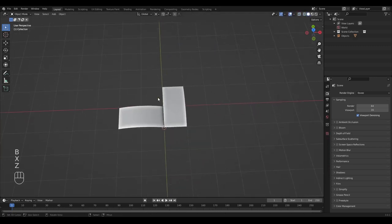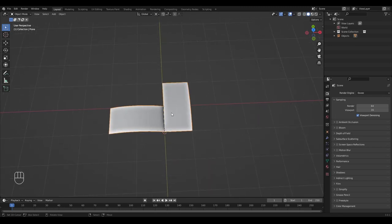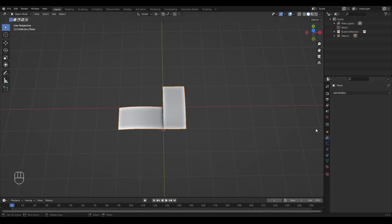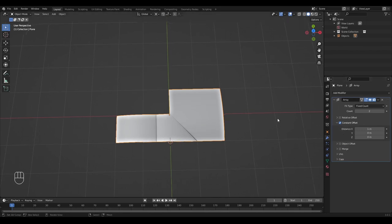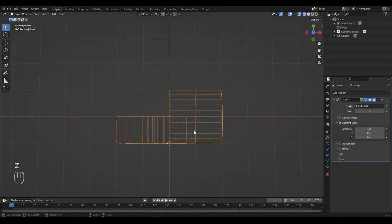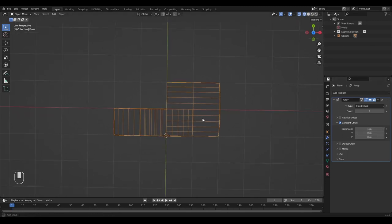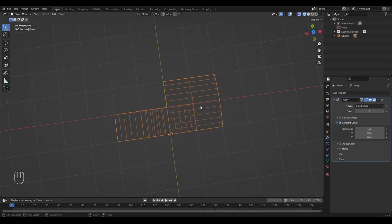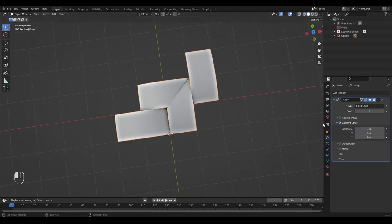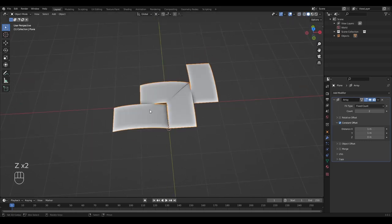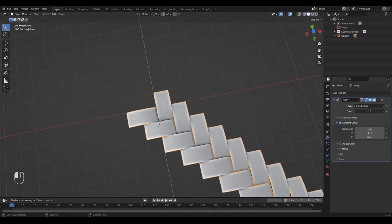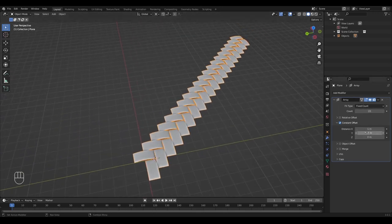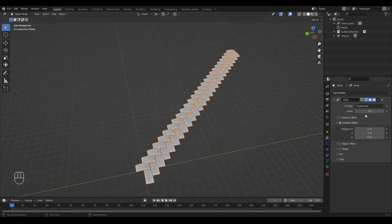We're not going to duplicate this a hundred million times — instead we're going to use an array modifier. Actually, we're going to use two array modifiers. Let's add the first array modifier. In it, we're going to uncheck Relative Offset and check Constant Offset. With Constant Offset we can set the exact distance between the separate objects of the array. On the X-axis, a distance of one is fine, but on the Y-axis we need to set it to minus one so they tile correctly.